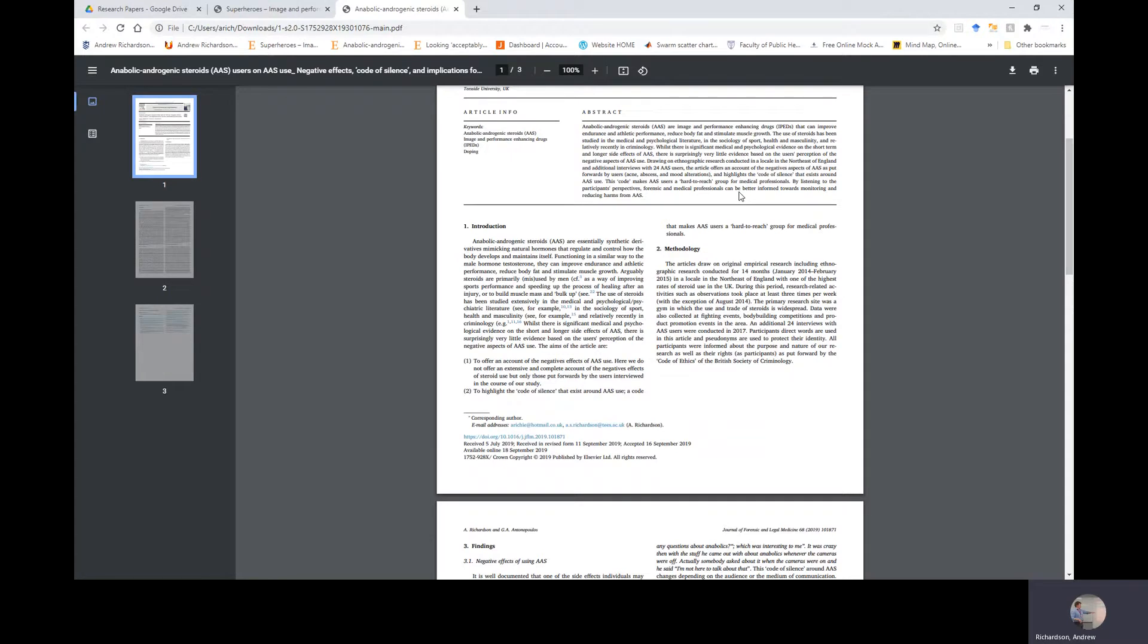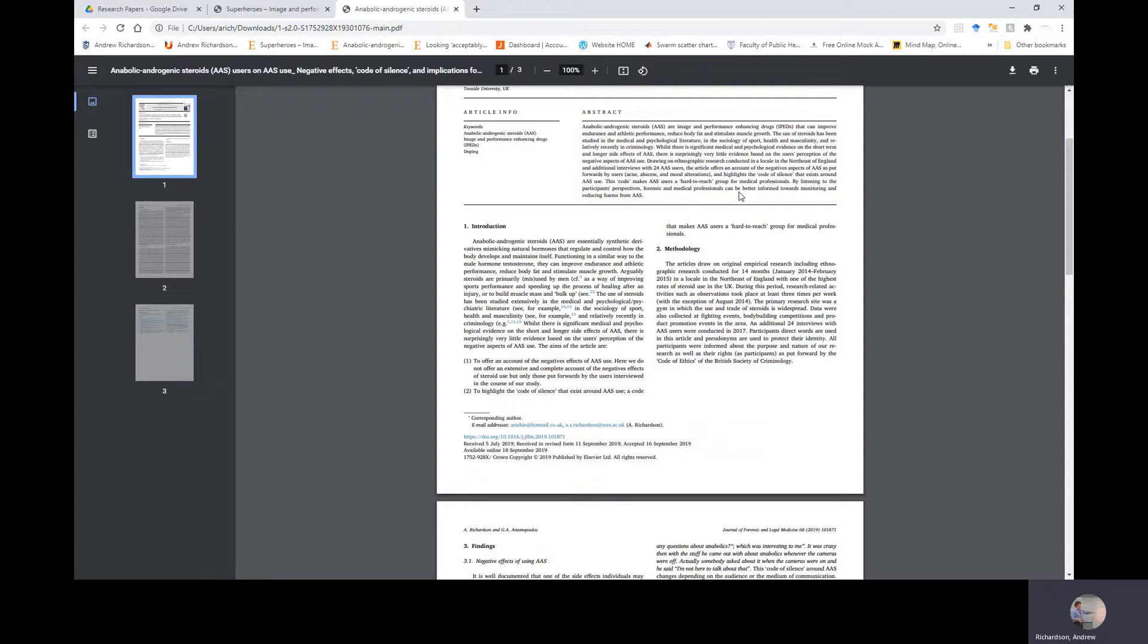The article offers an account of the negative aspects of AAS as put forward by users, such as acne, abscesses, and mood alterations, and highlights the code of silence that exists around AAS use. This code makes AAS users a hard-to-reach group for medical professionals. By listening to the participants' perspectives, forensic and medical professionals can be better informed towards monitoring and reducing harms from AAS.